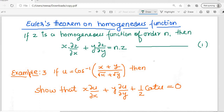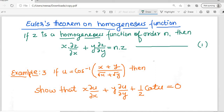Hello and welcome to today's lesson on partial differentiation. In the previous lesson, we discussed Euler's theorem on homogeneous functions and saw some examples. Let's continue with some more examples today. Euler's theorem on homogeneous functions states: if z is a homogeneous function of order n, then x · ∂z/∂x + y · ∂z/∂y = n · z.